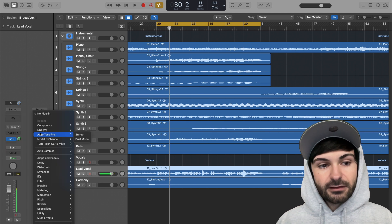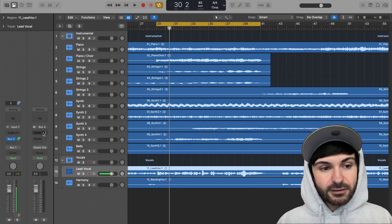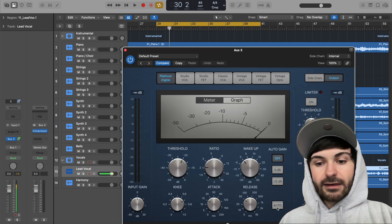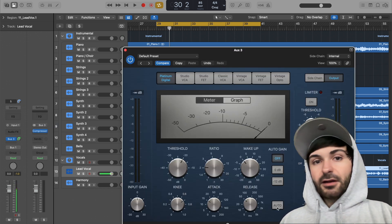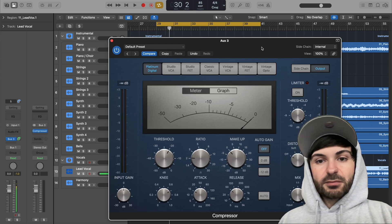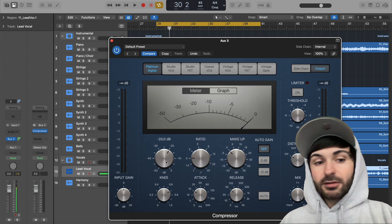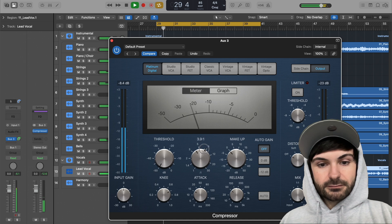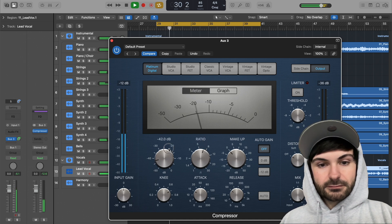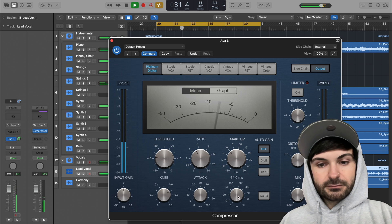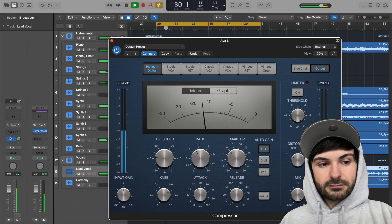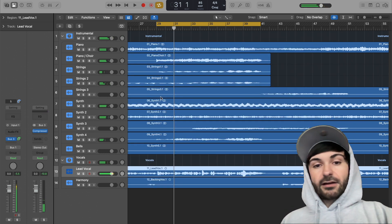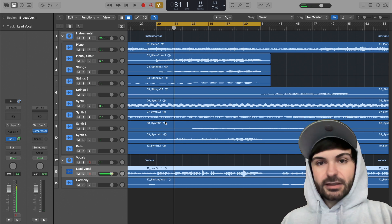So what I'll do is I'll choose a compressor because we're going to do parallel compression. And I'm not going to go into a deep dive of what settings you should use, but let's just dial in some parallel compression. Okay, so there's our parallel compression. That's essentially it, but I'm going to give you some more nuances.